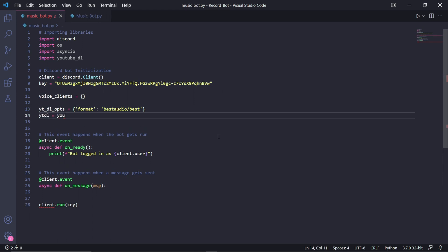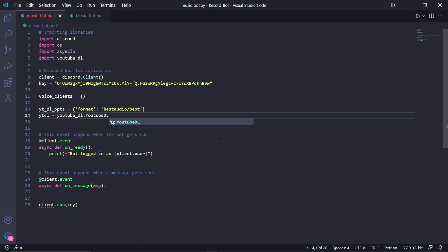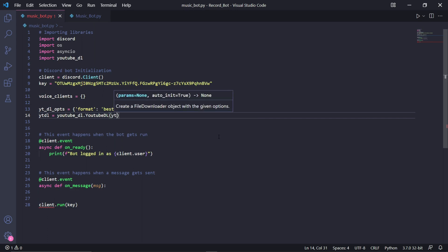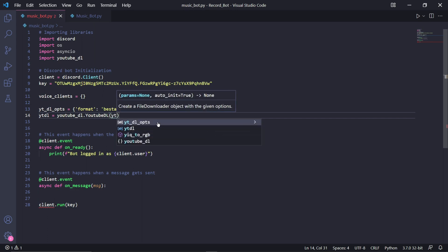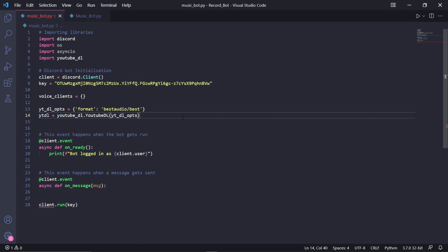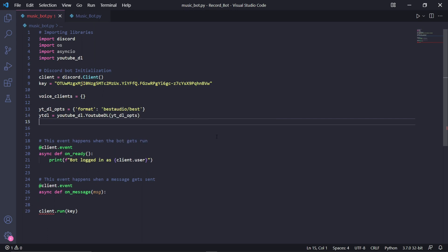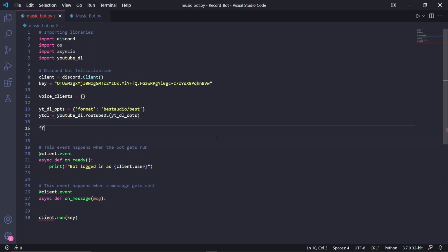We need to create a variable called ytdl and store an instance of YouTube DL inside of it. This object will take our ytdl_opts as an argument, so just pass it in here. We then need to also specify some FFmpeg options — I'll leave a link again to all the other available options.